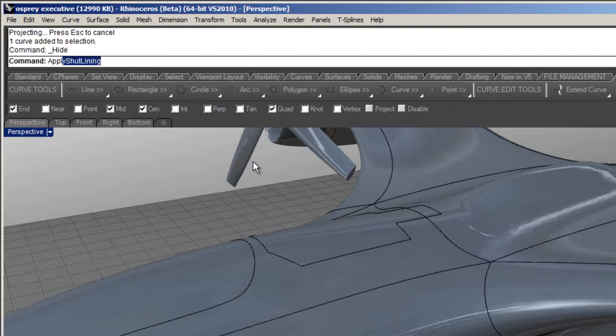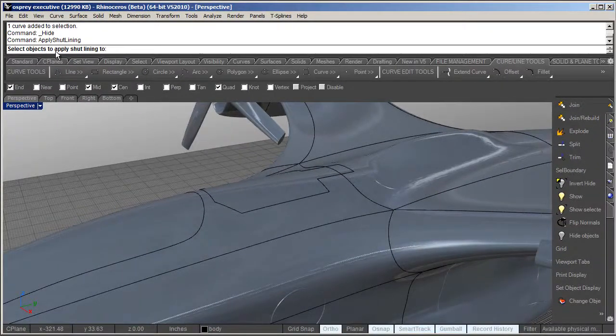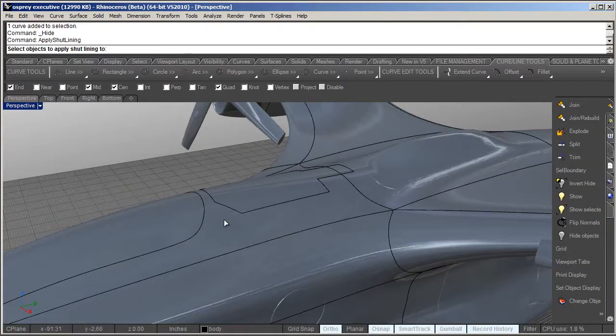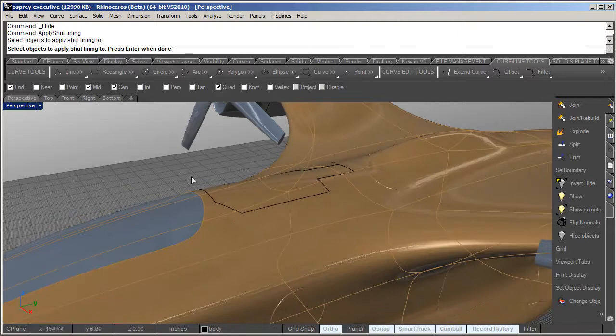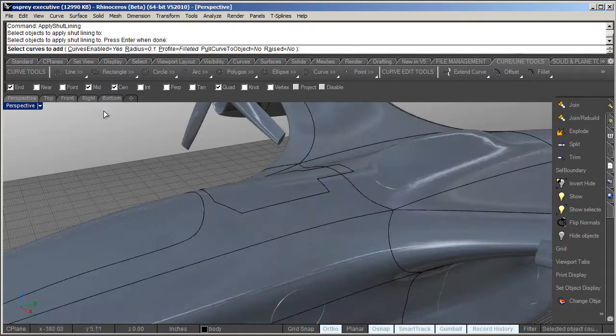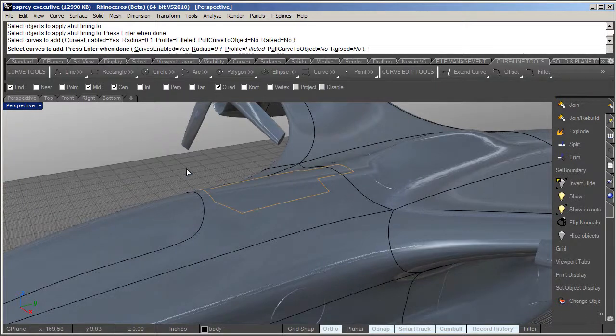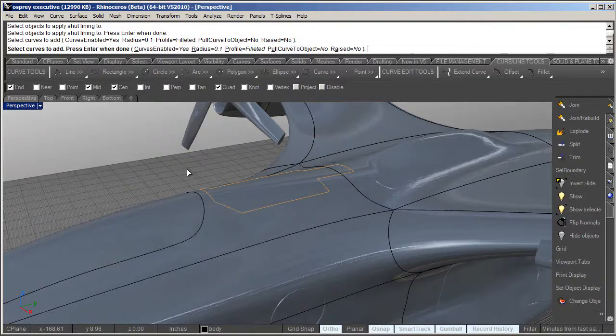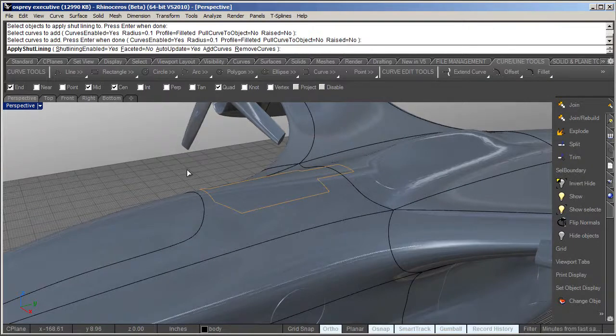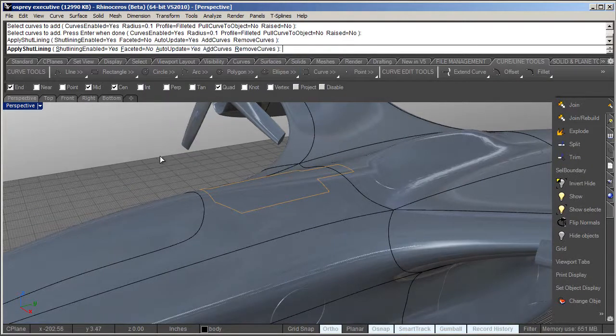Then I'm just going to type in Apply Shut Lining. I'm going to select the object to apply the shut lining to - very important to read the command line. Then it's going to ask for the curves to add, and it gives you a lot of different options. I'm going to leave it by default for now.